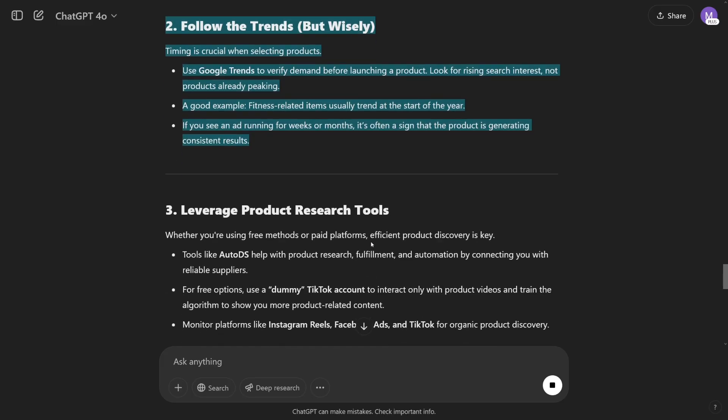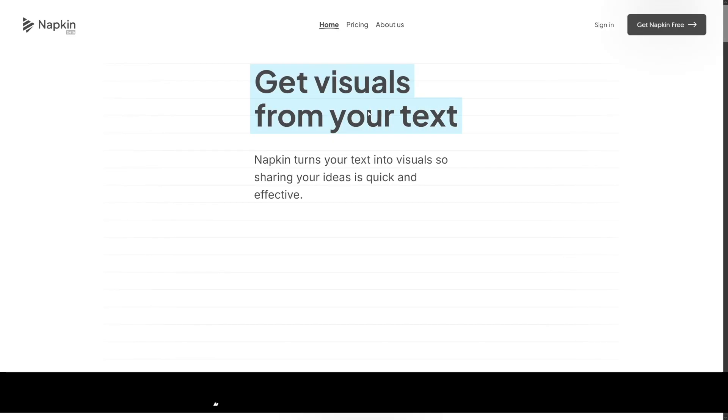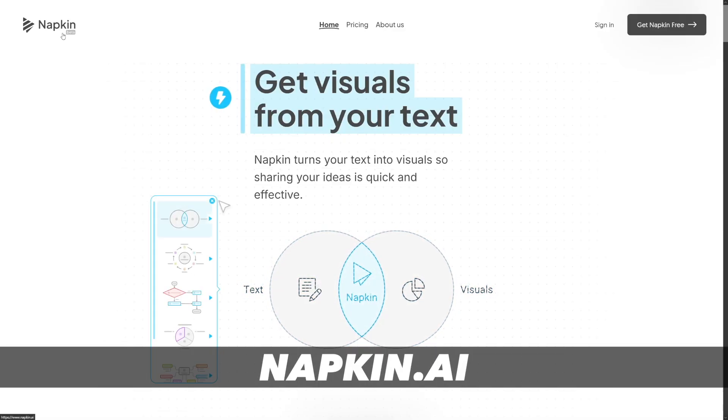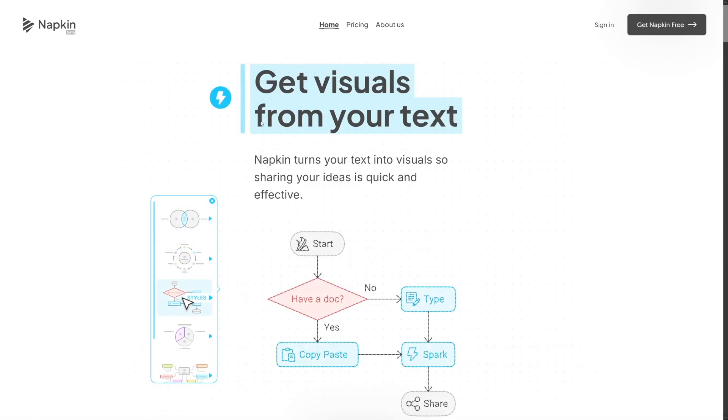The next step is to get some visuals in it because it's just going to increase the quality of your product. To get these visuals from your text, just use Napkin. You can just Google for Napkin.